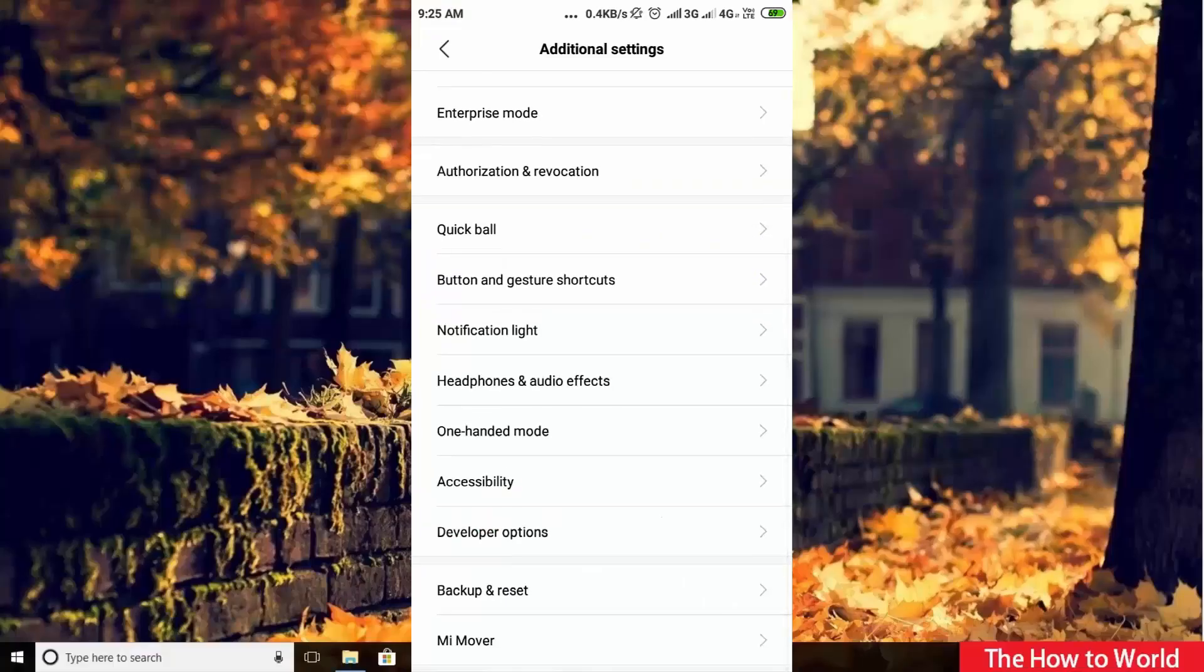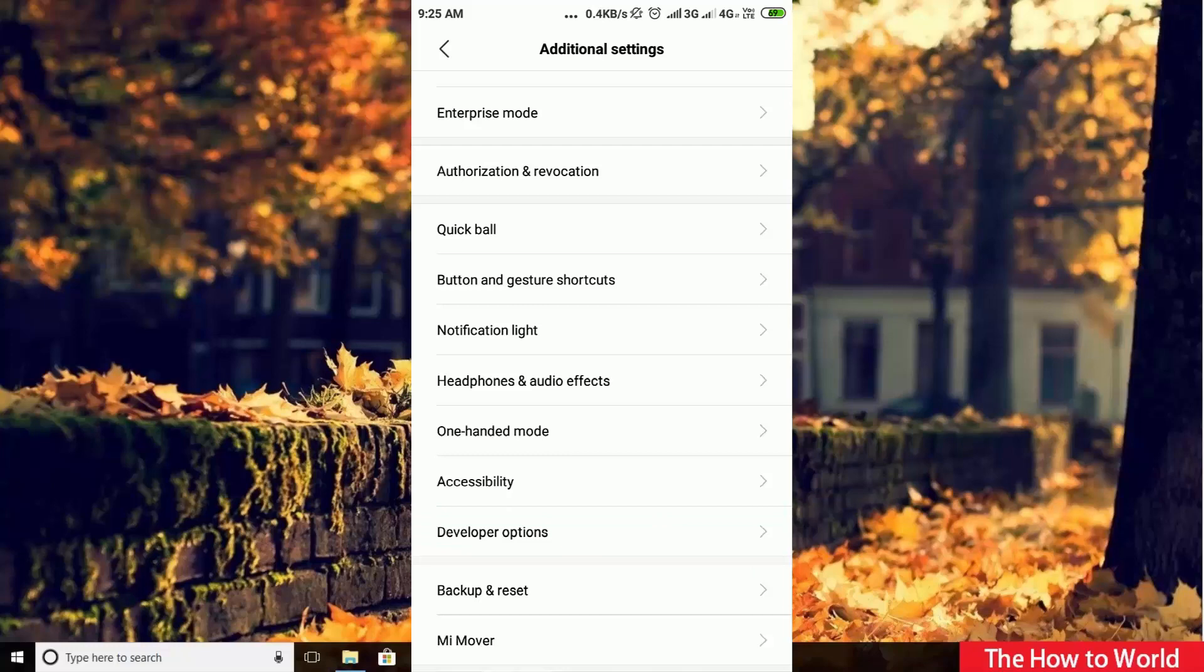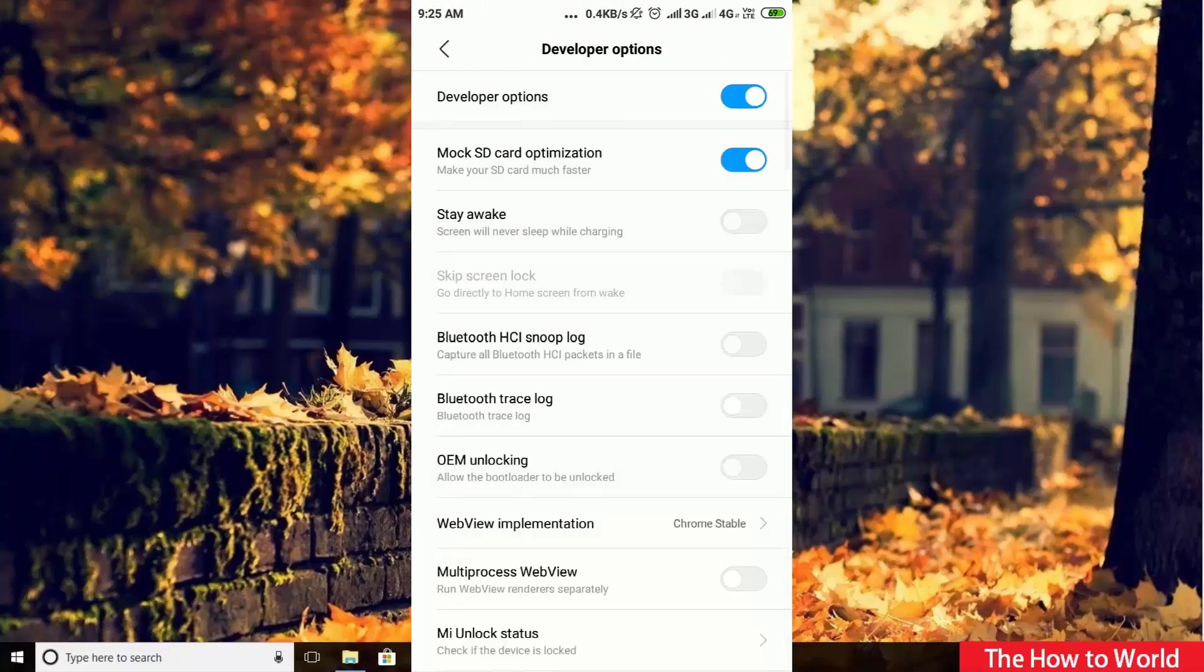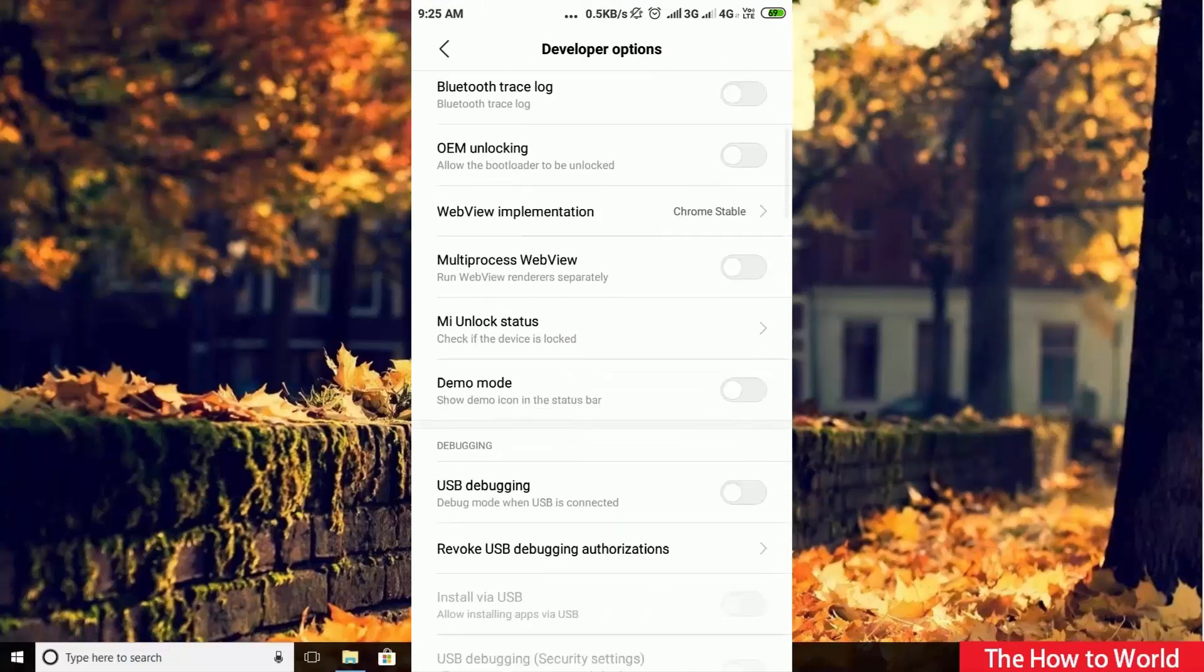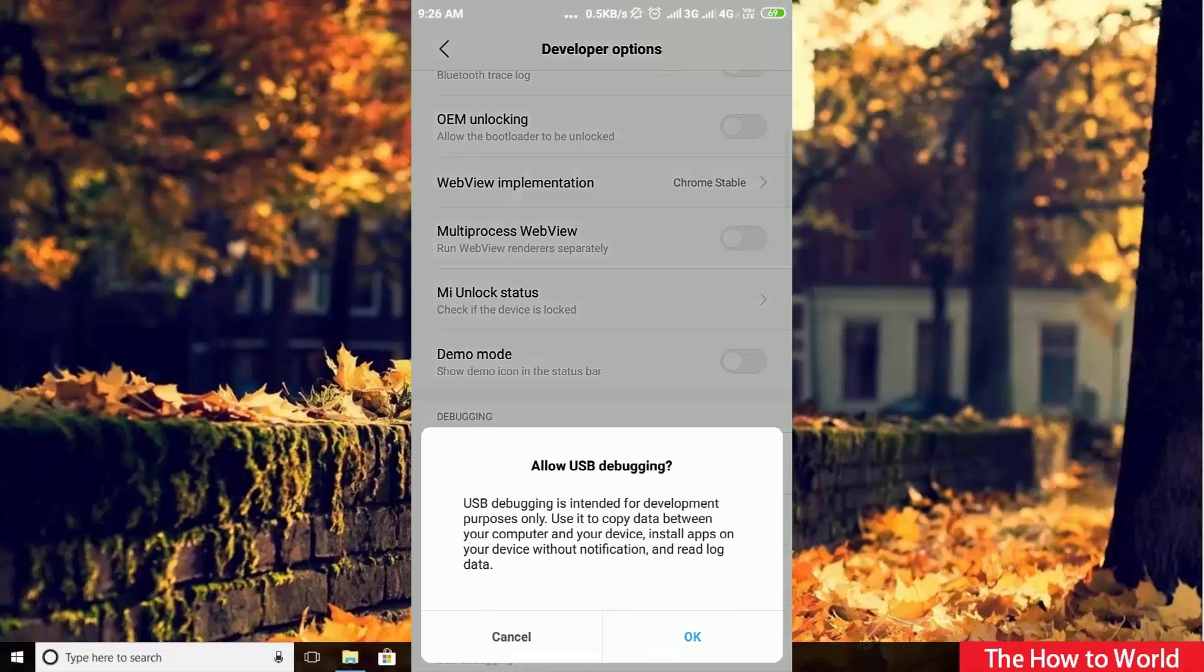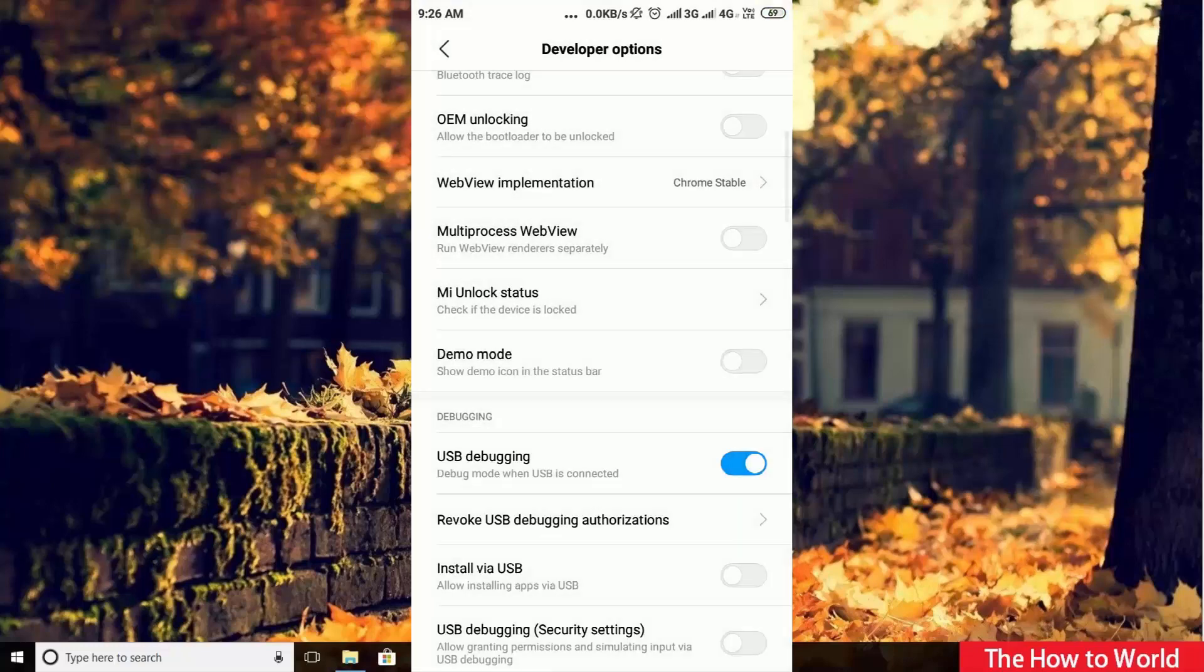Now connect your mobile with your computer via USB cable, then go to your mobile's developer setting and simply switch on USB debugging. If you want to know how to enable developer settings on your Android, then simply watch this video from the i button.